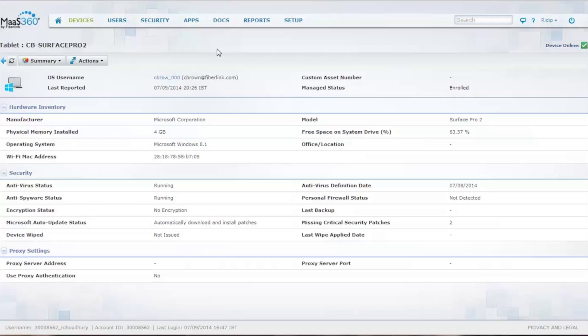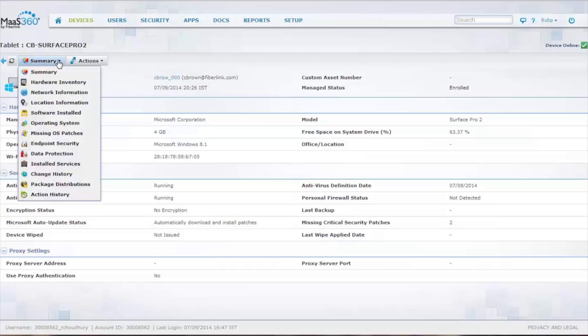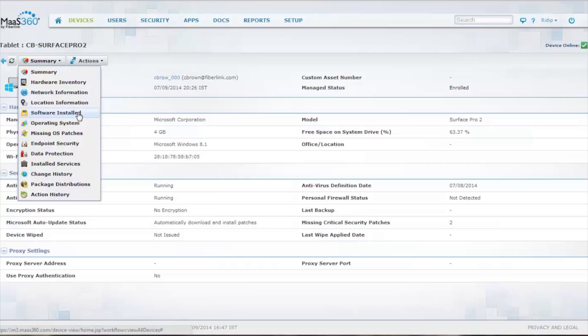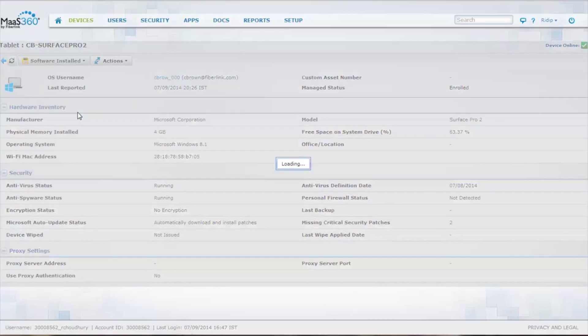So I've clicked on the Surface Pro 2, and as you can see, there's a lot of good information here. We also provide a lot of other additional information on hardware inventory, network information, location information, and software installed.